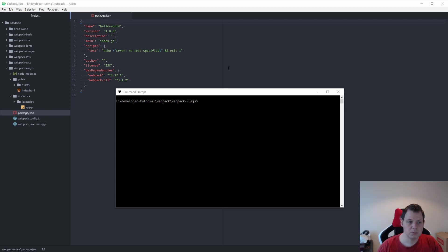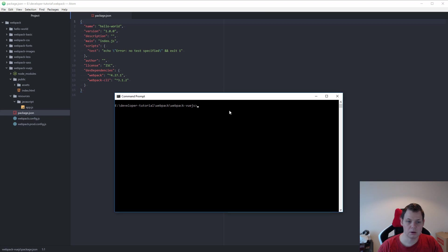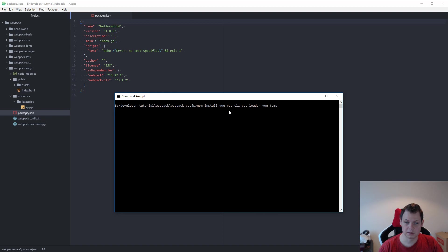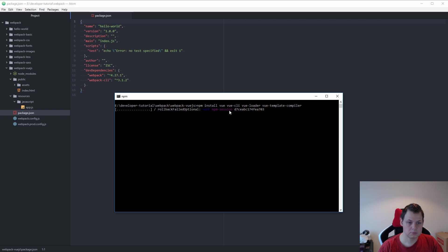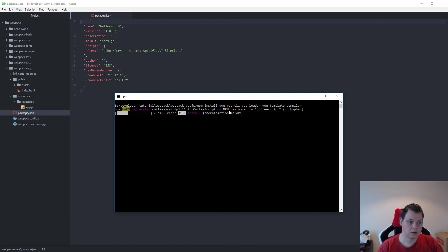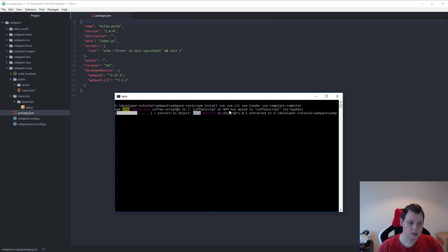First we want to install our plugins so we can use them. First we want to install Vue and Vue CLI, Vue Loader and Vue Template Compiler. And I can see I forgot to save it. I'll do that when it's done installing this.